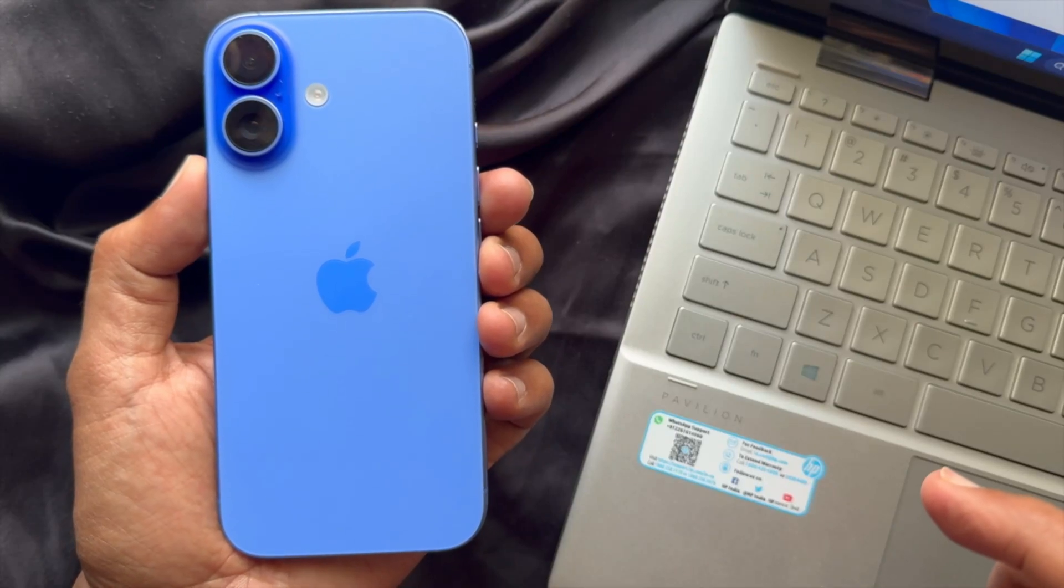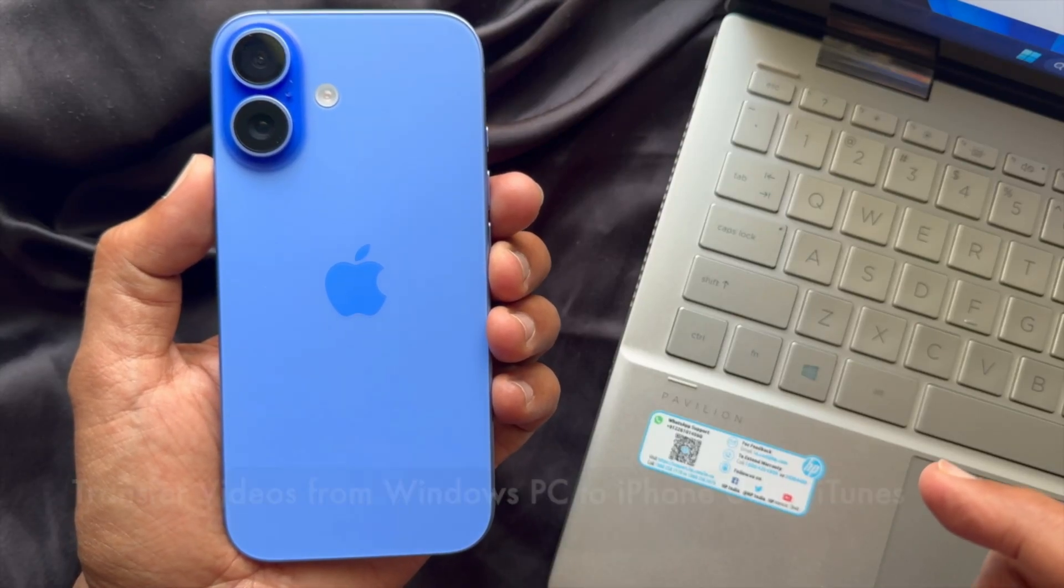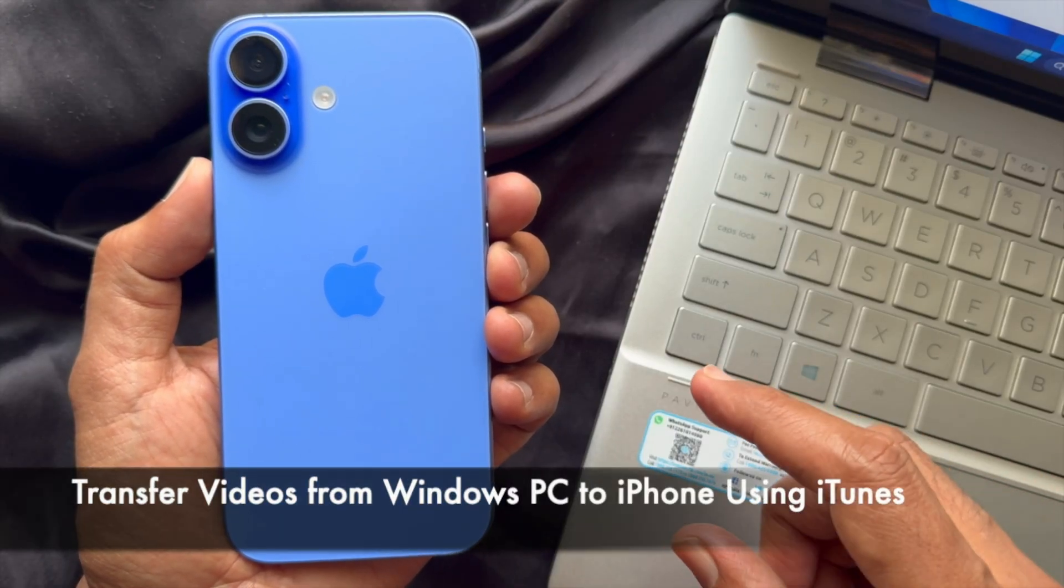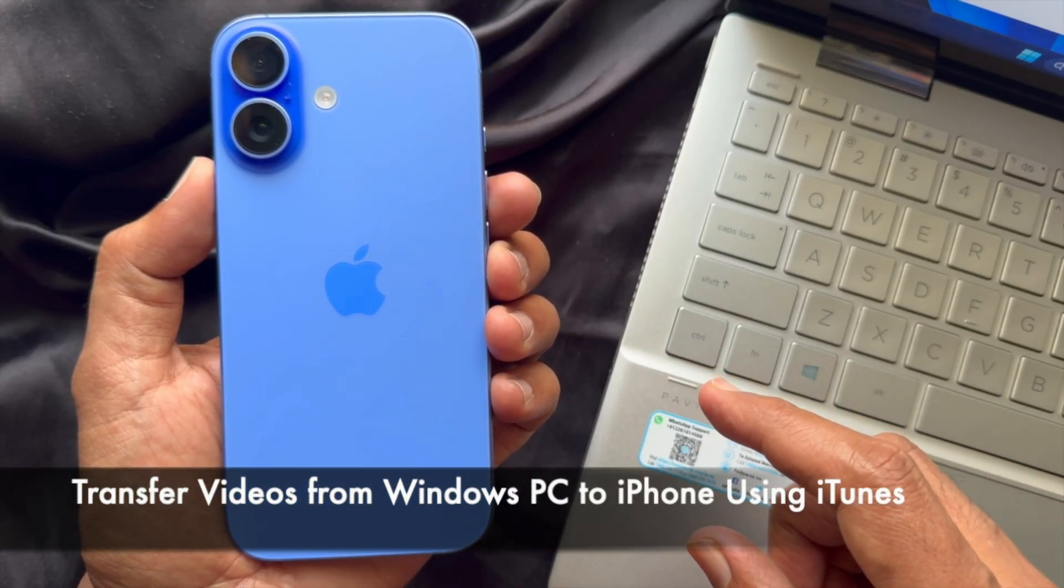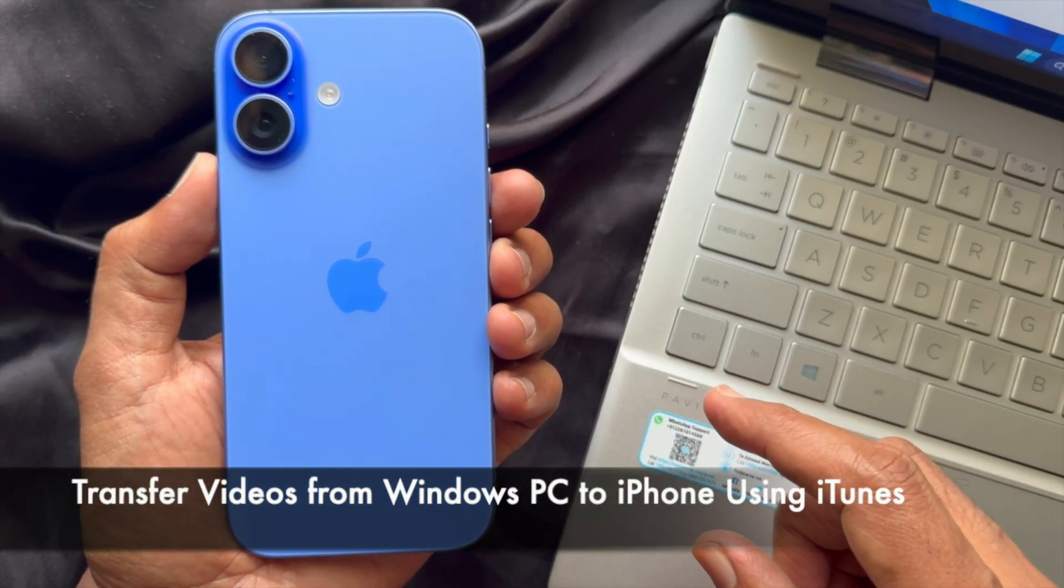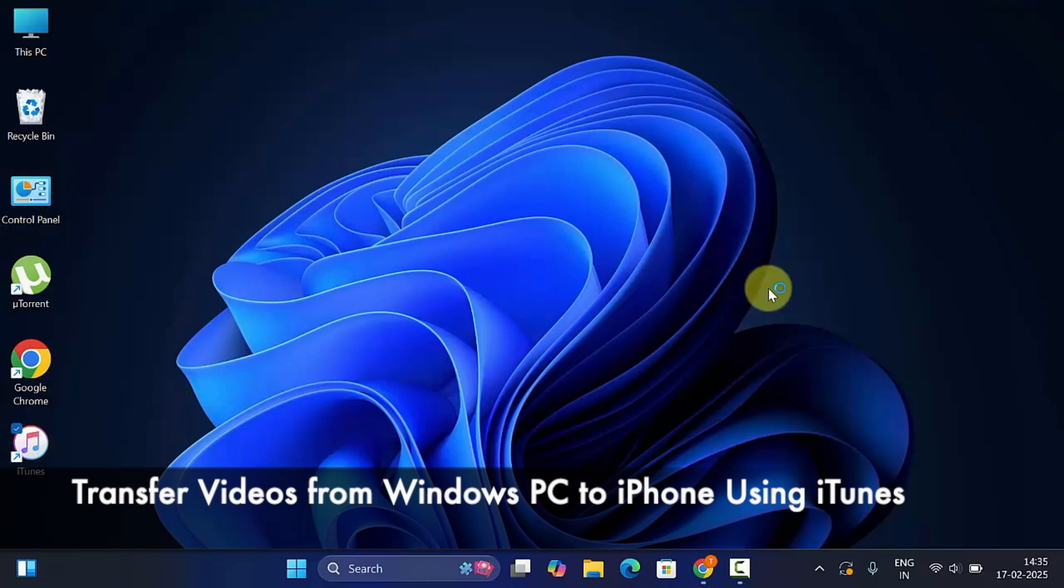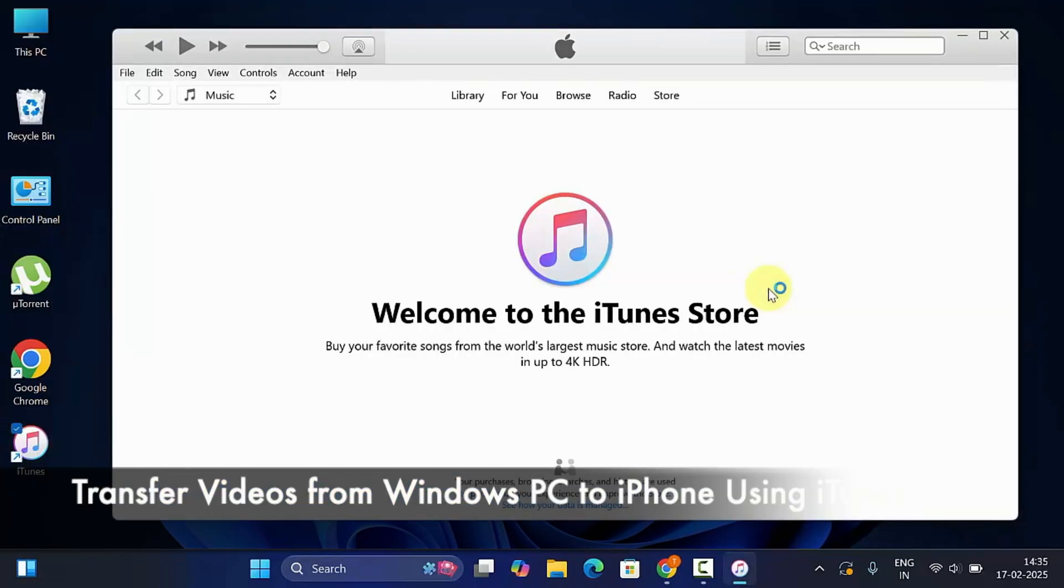Hello everyone, today I would like to show you how to transfer videos from Windows PC to iPhone using iTunes. Let's have a look.